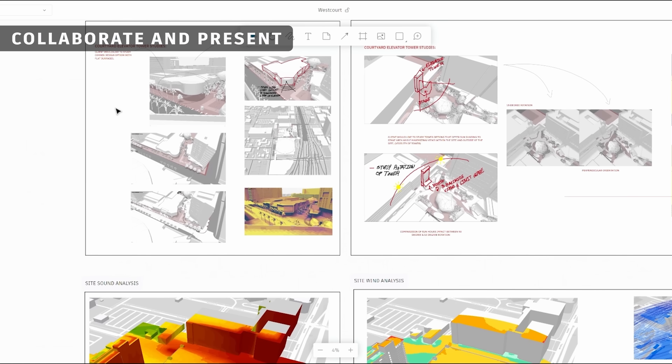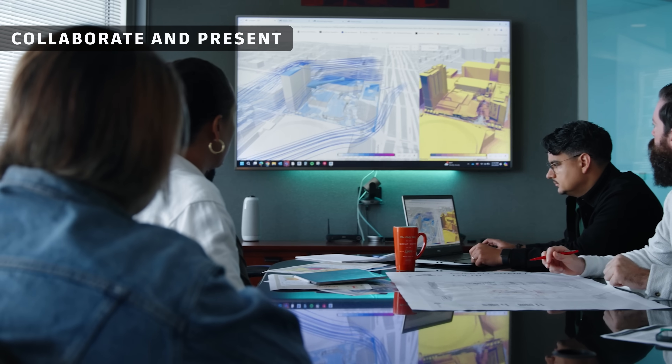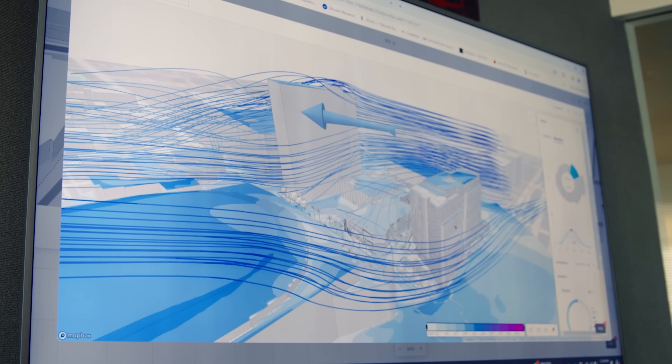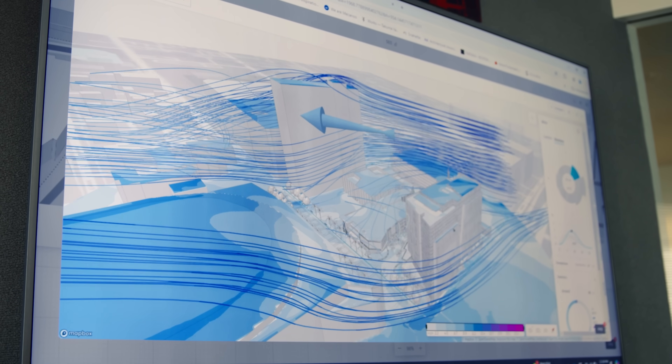Record your findings, create presentations, and collaborate with your team and stakeholders all within Forma.